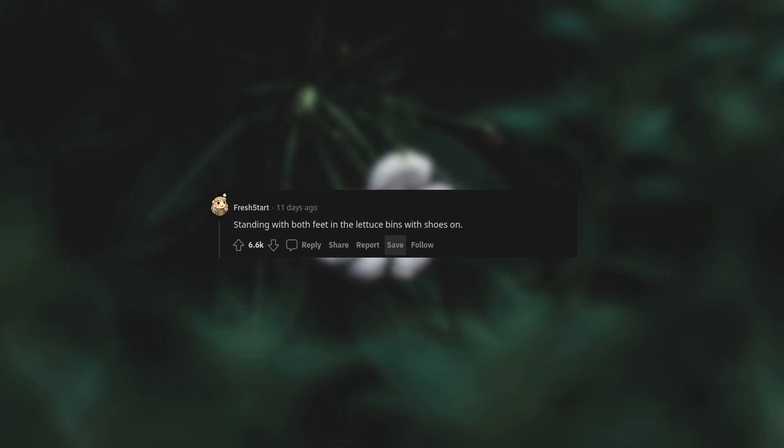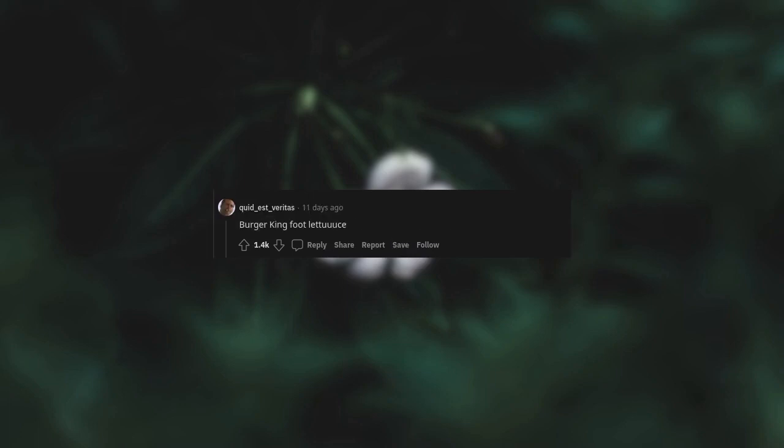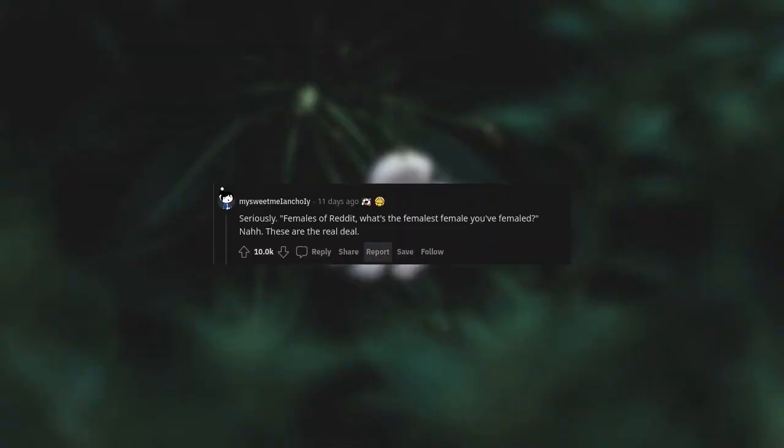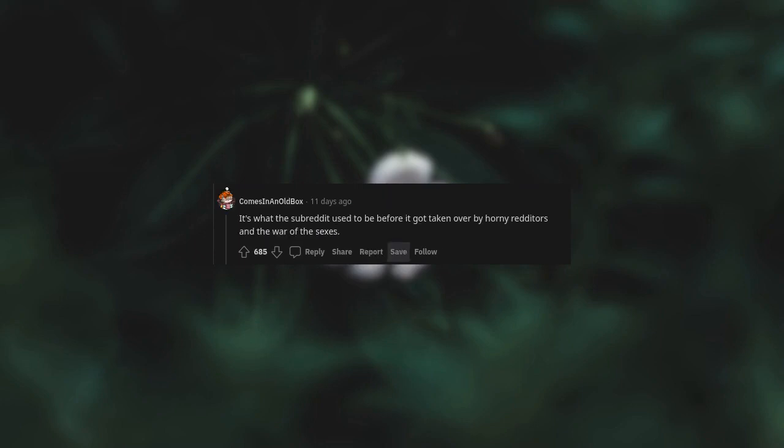Standing with both feet in lettuce bins with shoes on. Number 15, Burger King foot lettuce. These are the questions I want to see on AskReddit. Seriously, females of Reddit, what's the femaliest female you femaled? Nah, these are the real deal. It's what the subreddit used to be before it got taken over by horny redditors and the war of the sexes.